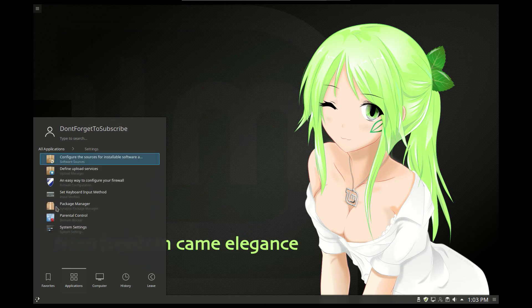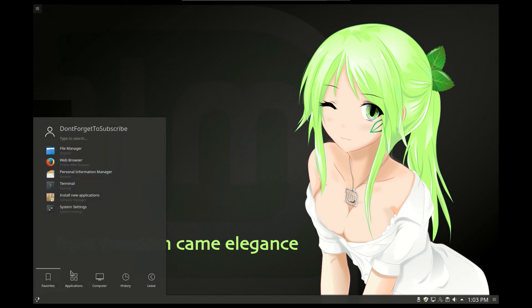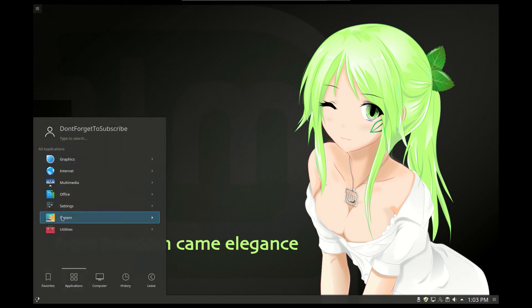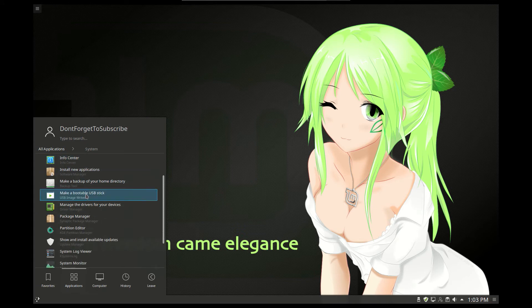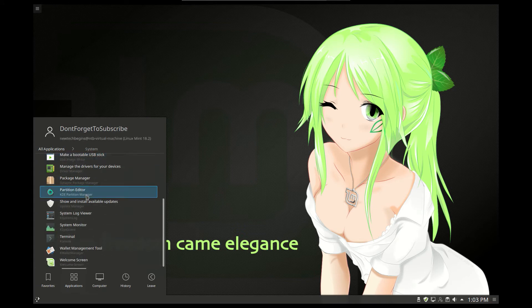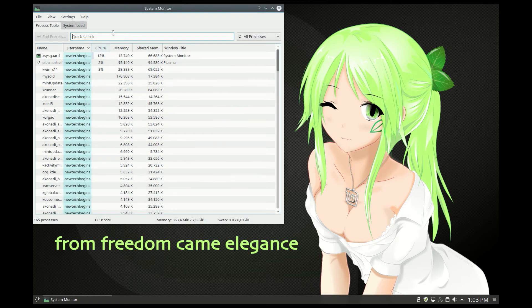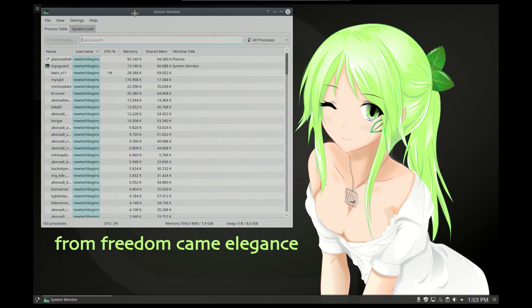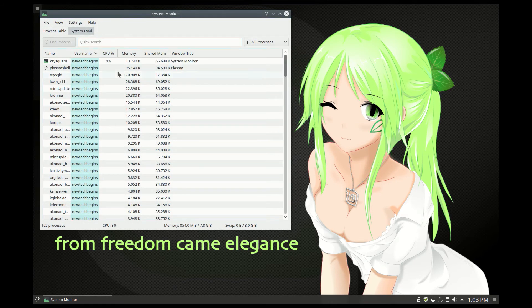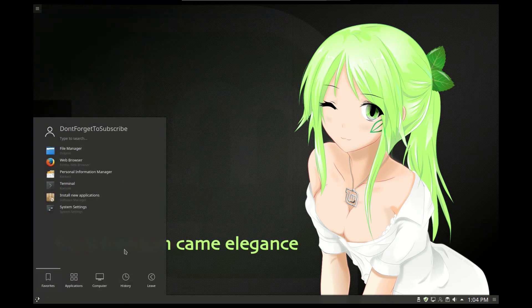In the settings we can configure a firewall, which is also nice. And in the system section we have all kinds of system tools — for example, a system monitor. This is like a task manager where we can see all the processes active in memory. If a program hangs, you can end the task and end that process.